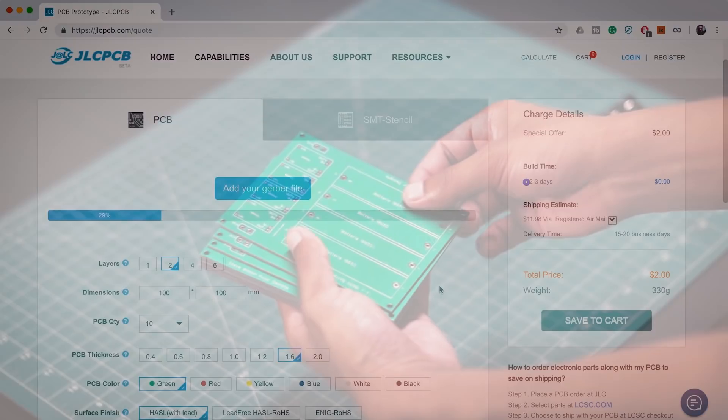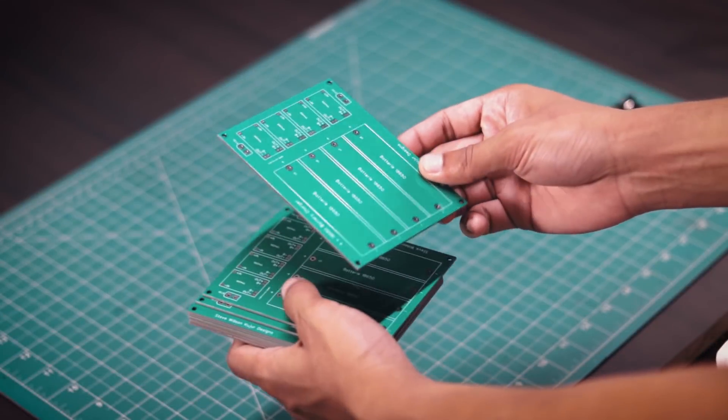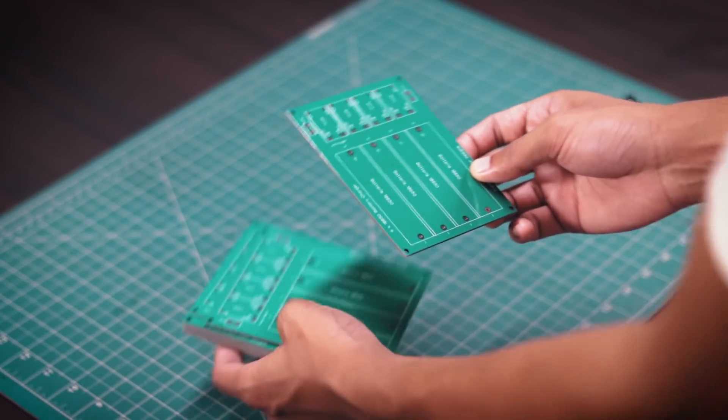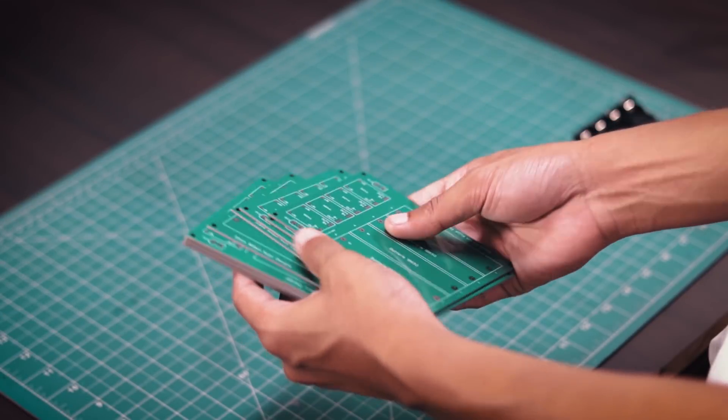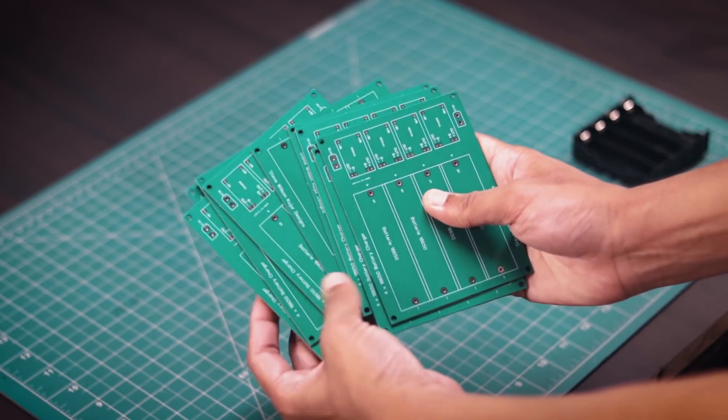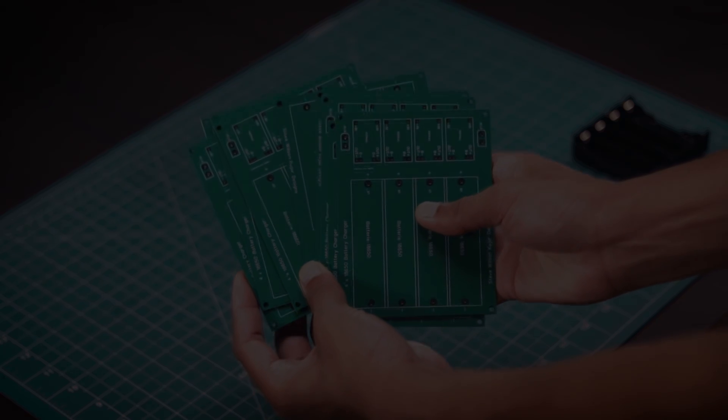I have made a few PCBs using JLCPCB service and you can see the PCB quality, it's just mind blowing.